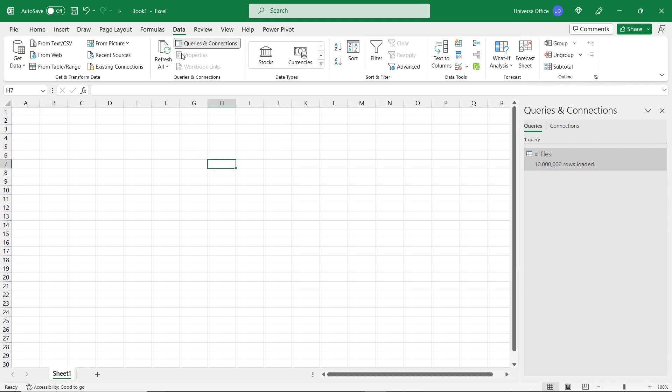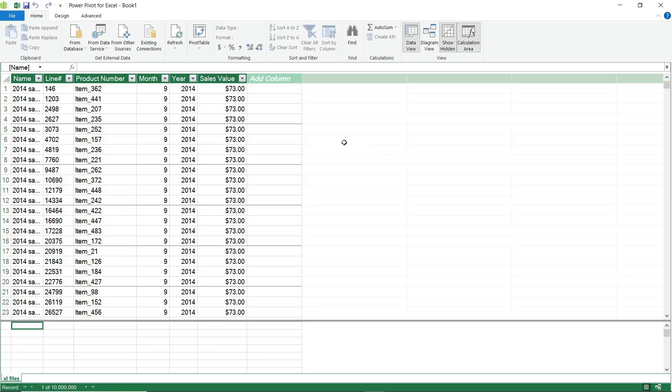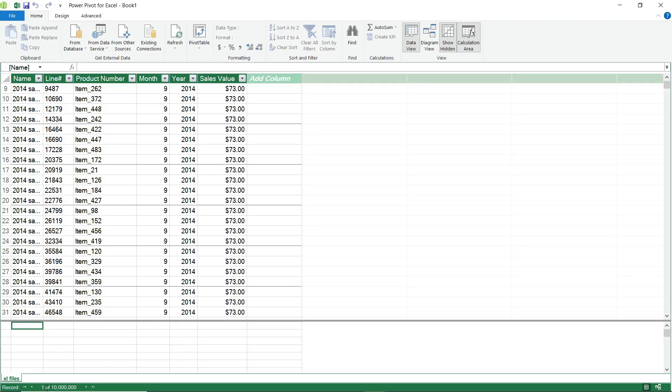Once it's done, I simply go back to the Data tab and I select the icon of the Power Pivot, which will open up the data modeling pane. And if you look at the table and the number of records, it's 10 million.